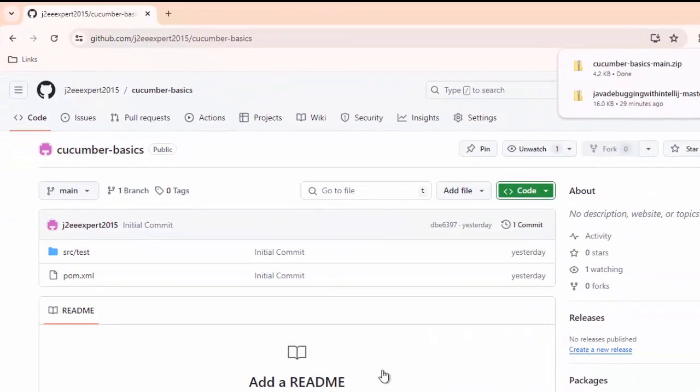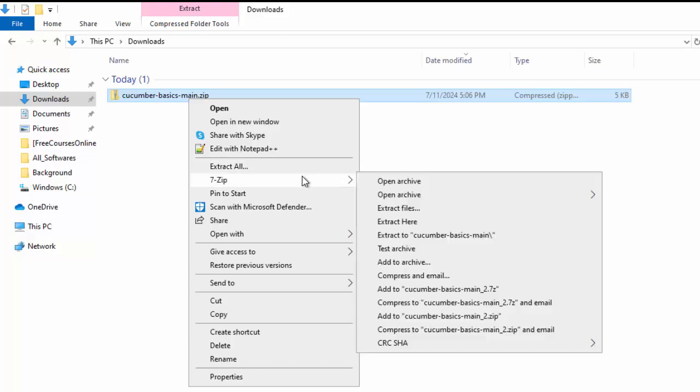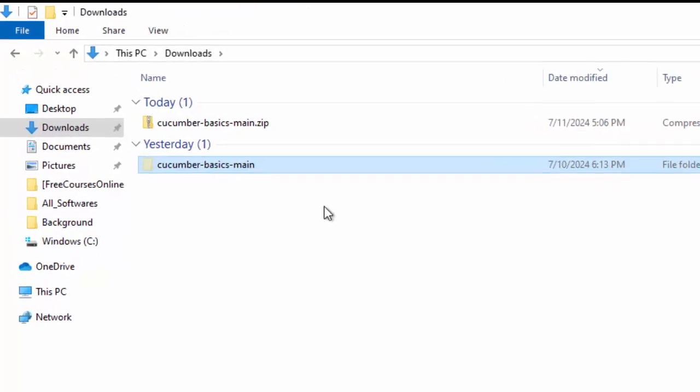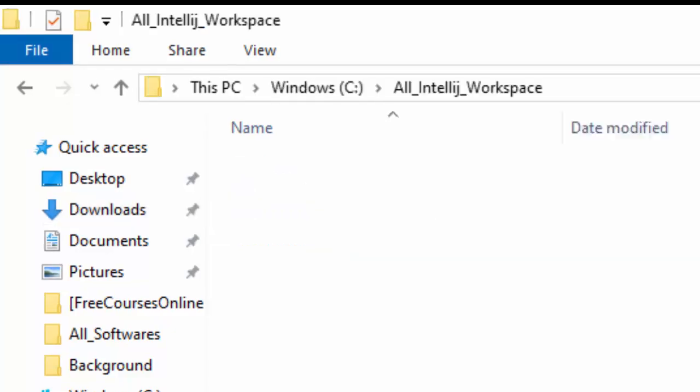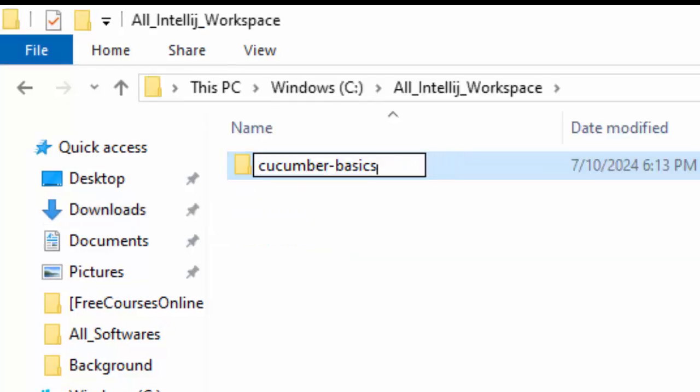Click on download zip, extract the project. I'm putting this into a particular directory, just renaming it and removing this main part.